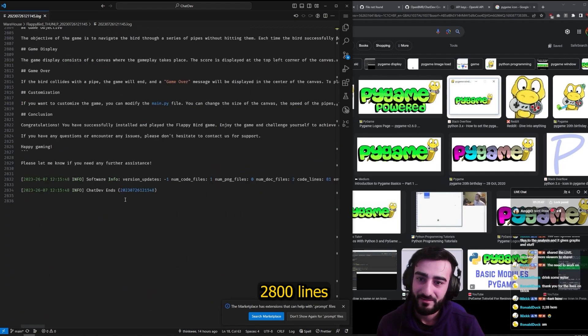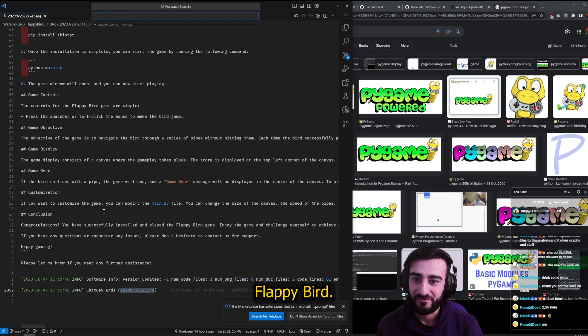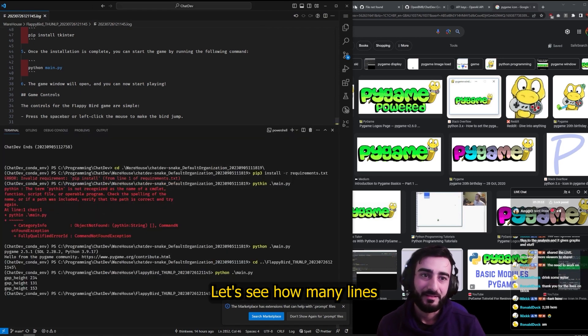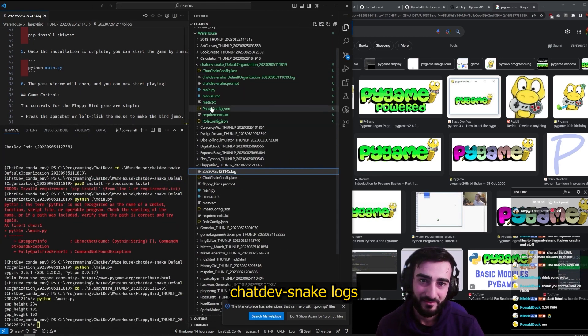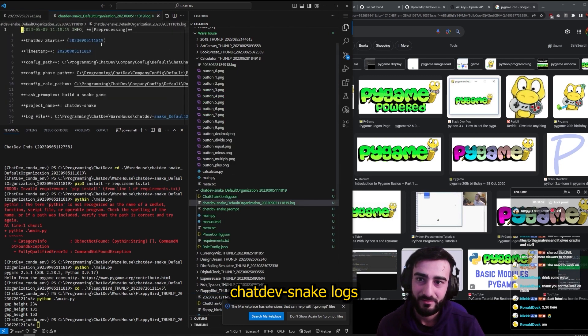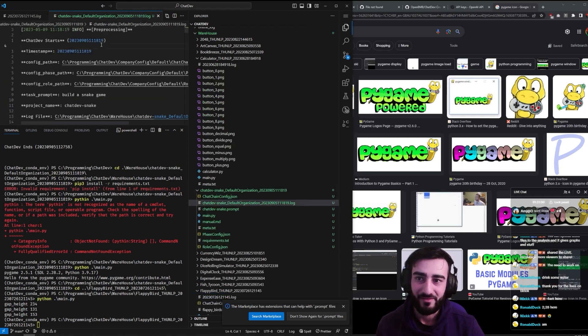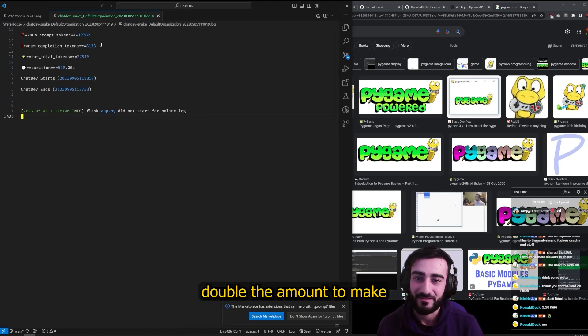In 2,800 lines they've created Flappy Bird. Let's see how many lines my game took to make - ChatDev snake log. I feel like mine took longer. Yeah, mine took almost double the amount to make.